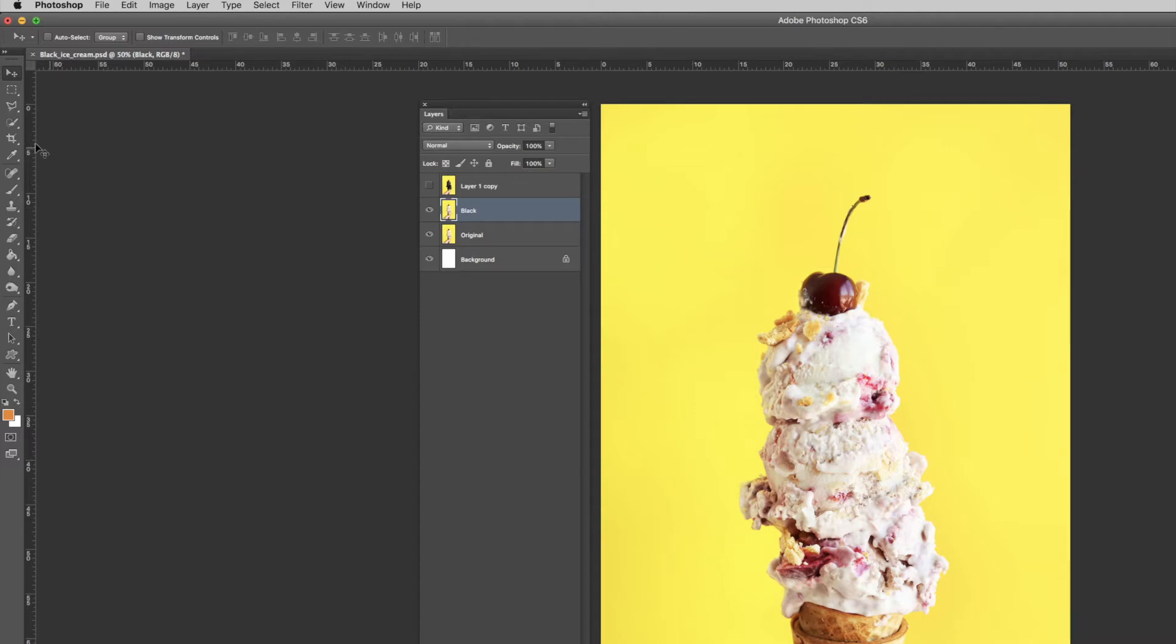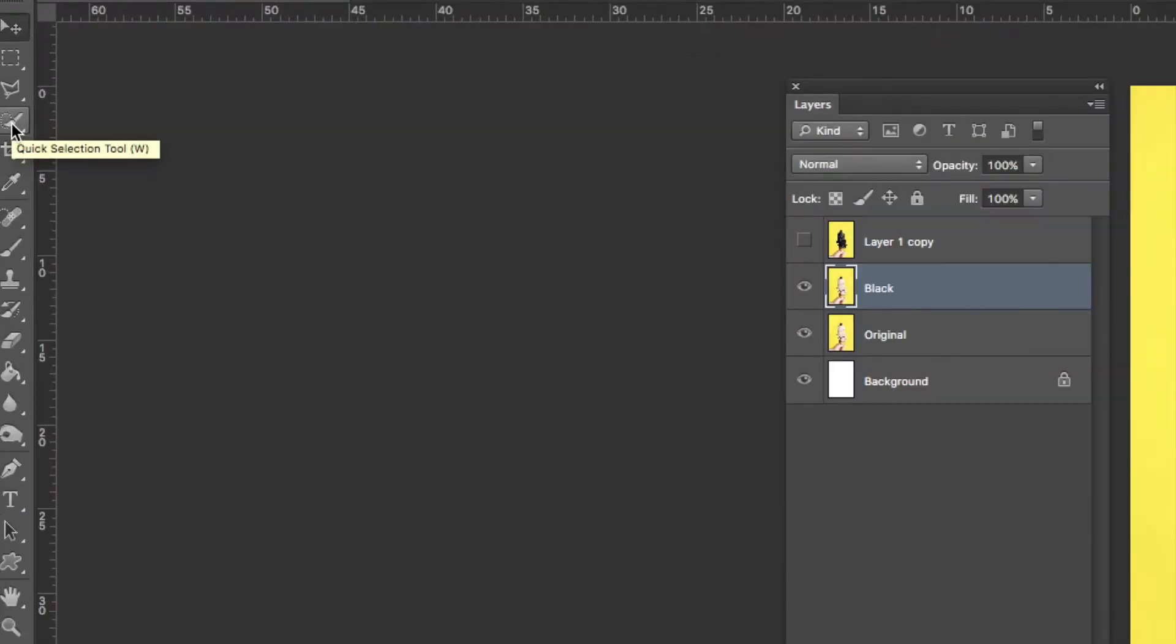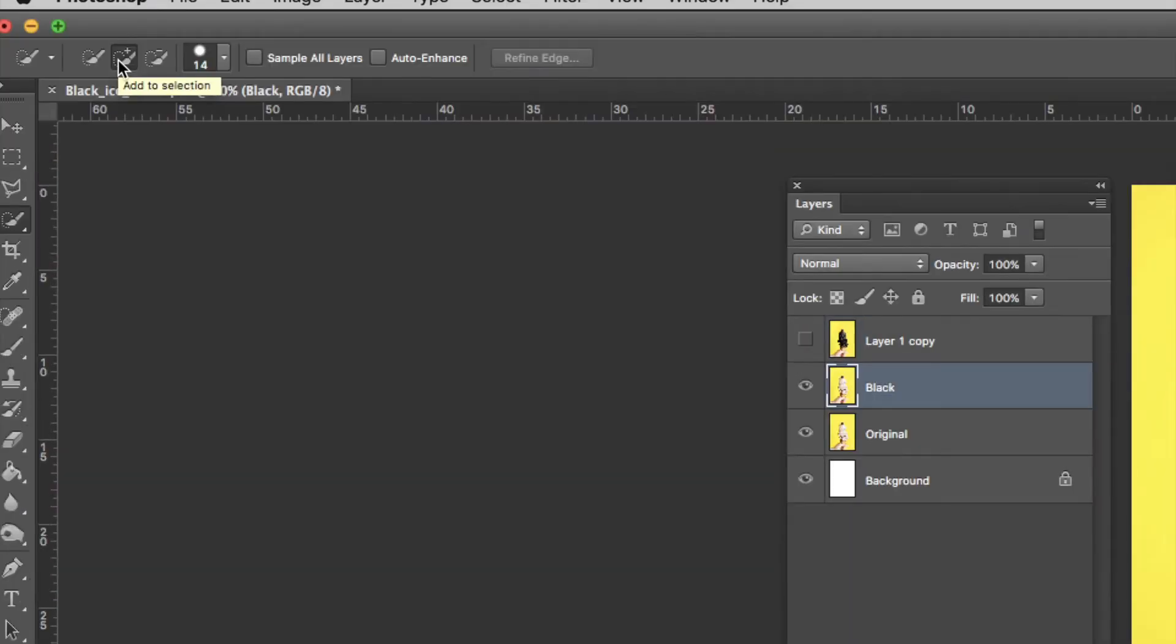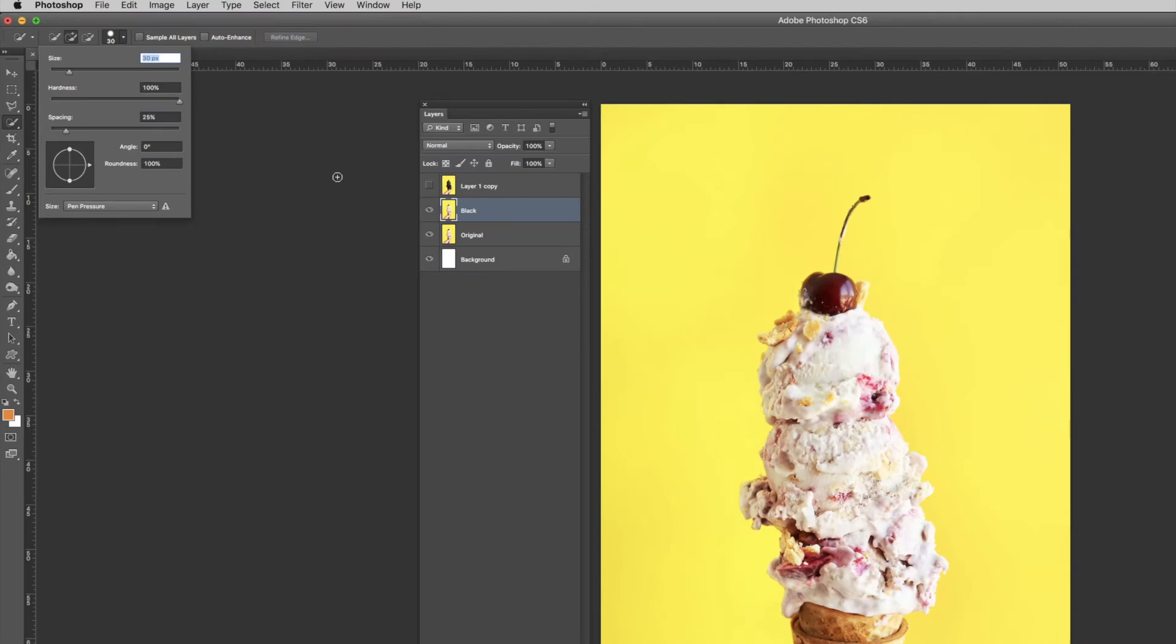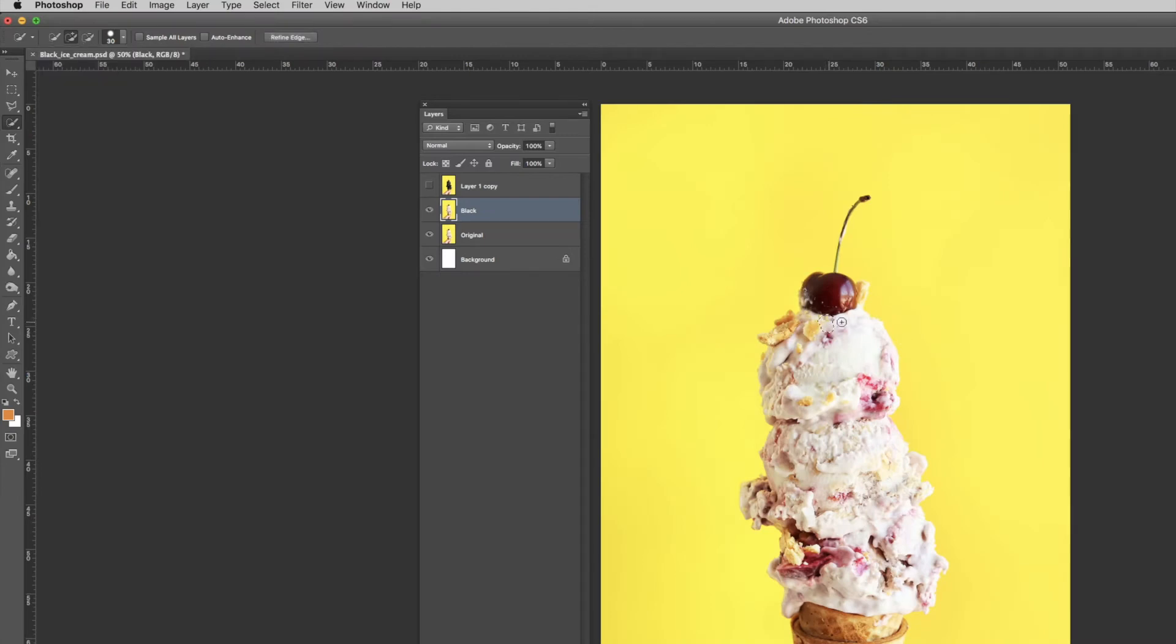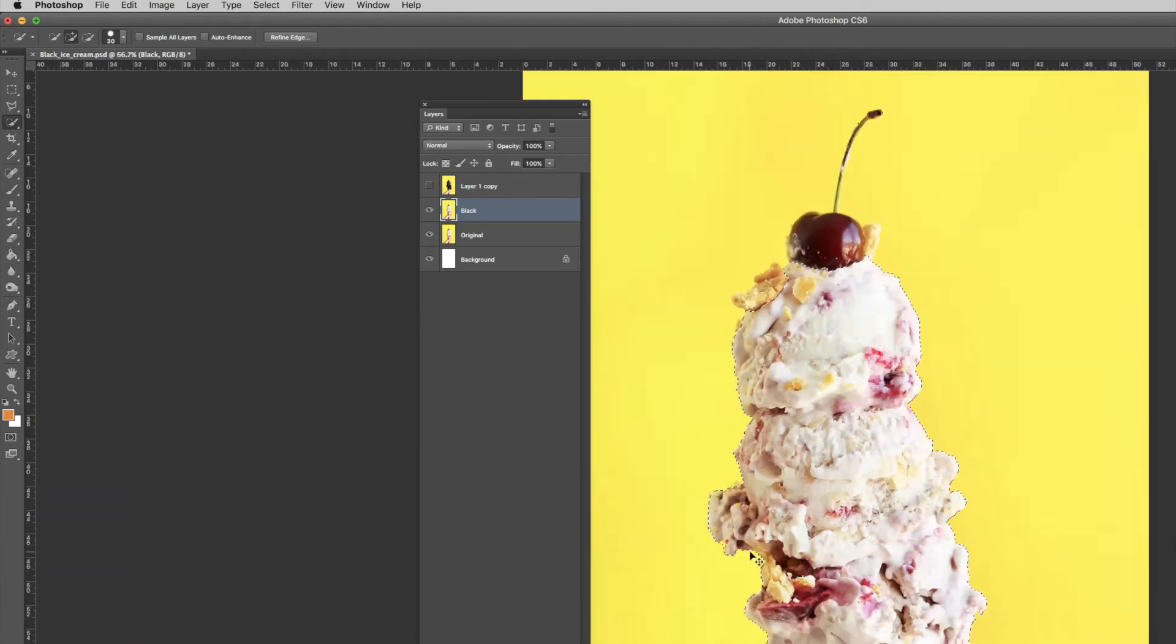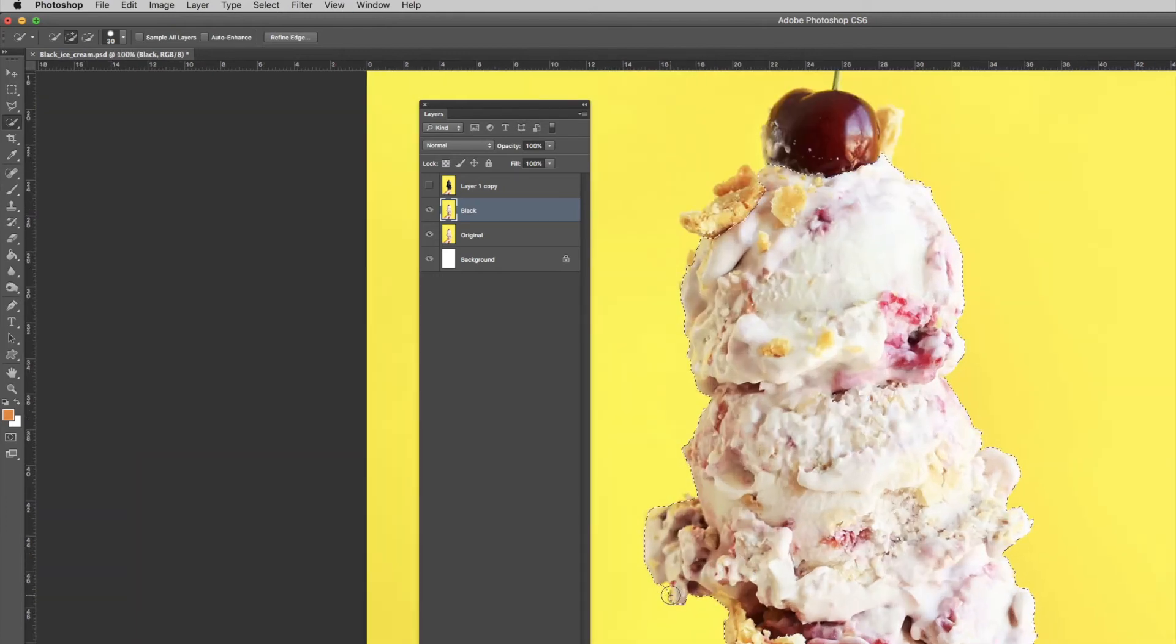Next, select the Quick Selection Tool and make sure it's set to Add to Selection. Increase or decrease the brush size as you see fit - you can play around with it to find the best size. Now start clicking areas of the image you want to convert to black. This will add it to the selection.